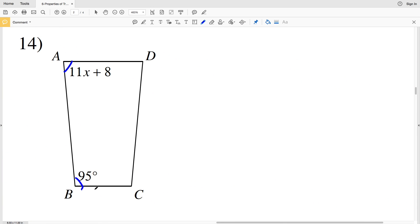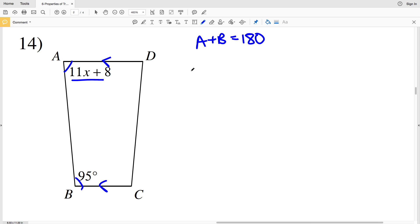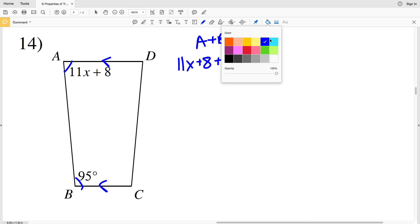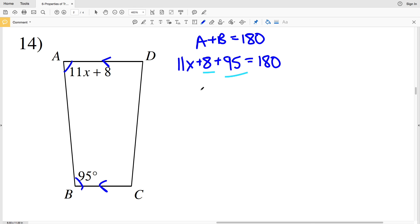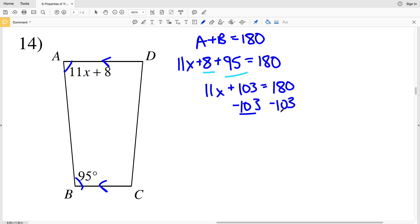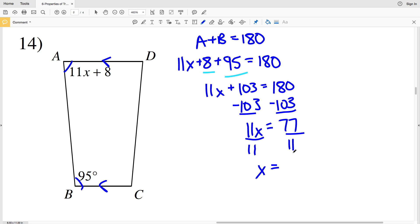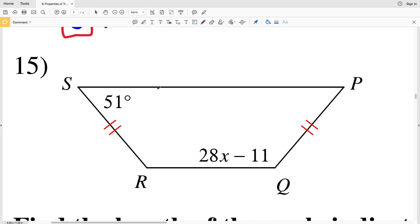In number 14, we are given consecutive interior angles since AD is parallel to BC, so the consecutive interior angles are supplementary. That means A plus B equals 180. A is 11X plus 8 and B is 95, so 11X plus 8 plus 95 equals 180. Combining like terms, 11X plus 103 equals 180. Subtracting 103 gives 11X equals 77, and dividing by 11 gives X equals 7.